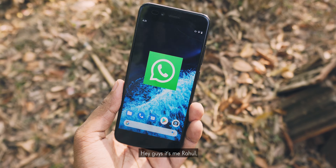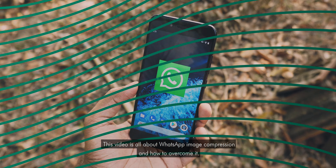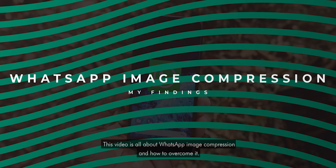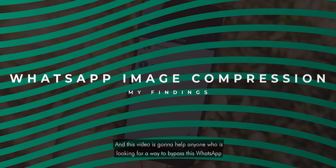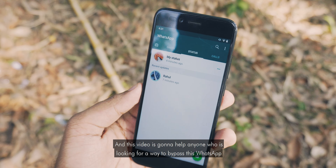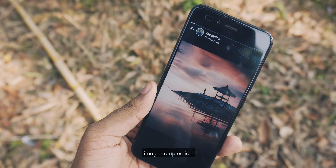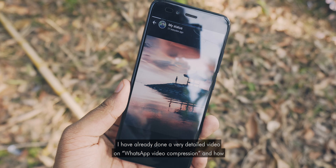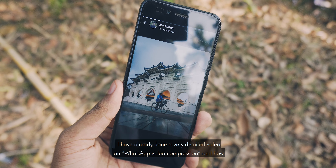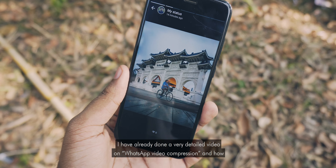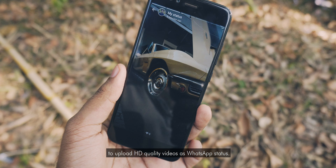Hey guys, it's me Rahul. This video is all about WhatsApp image compression and how to overcome it. This video is going to help anyone who is looking for a way to bypass WhatsApp image compression. I have already done a very detailed video on WhatsApp video compression and how to upload HD quality video as WhatsApp status.